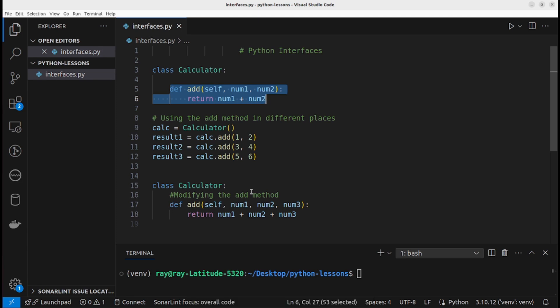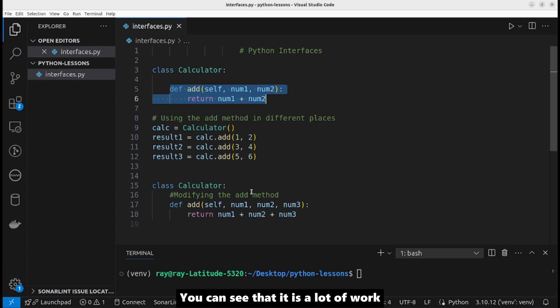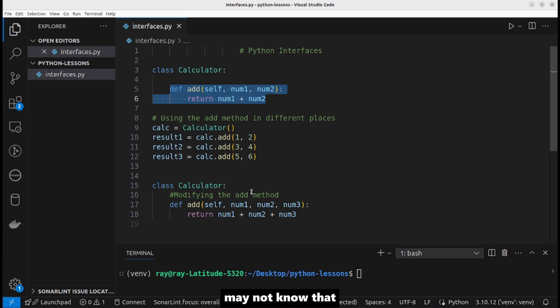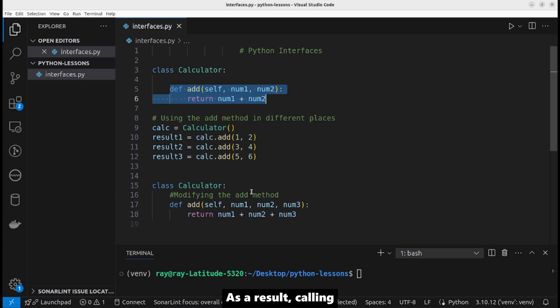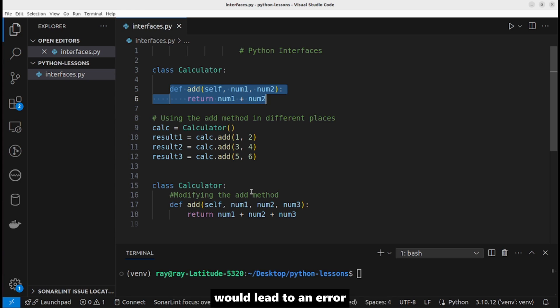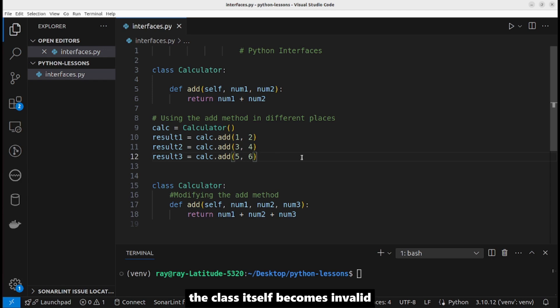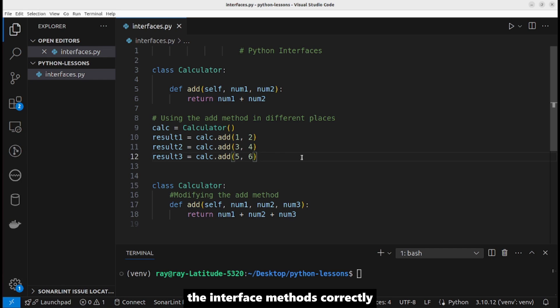You can see that it's a lot of work. In fact, the user of the method may not know that the method has changed. As a result, calling the method with the wrong signature would lead to an error. But with an interface, the class itself becomes invalid if it does not implement the interface methods correctly.